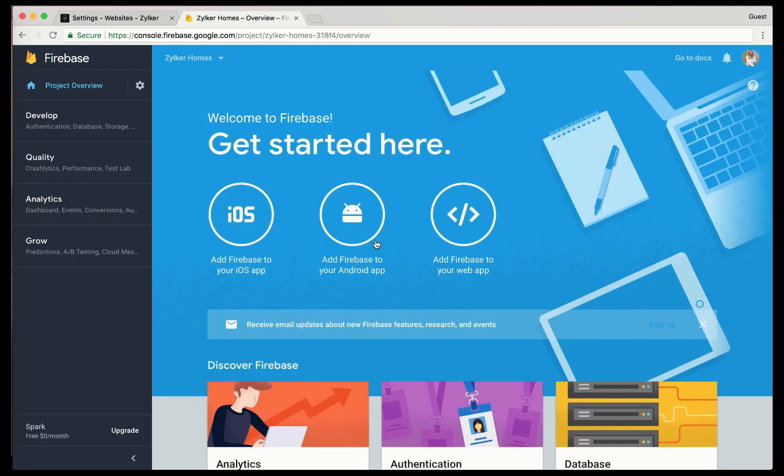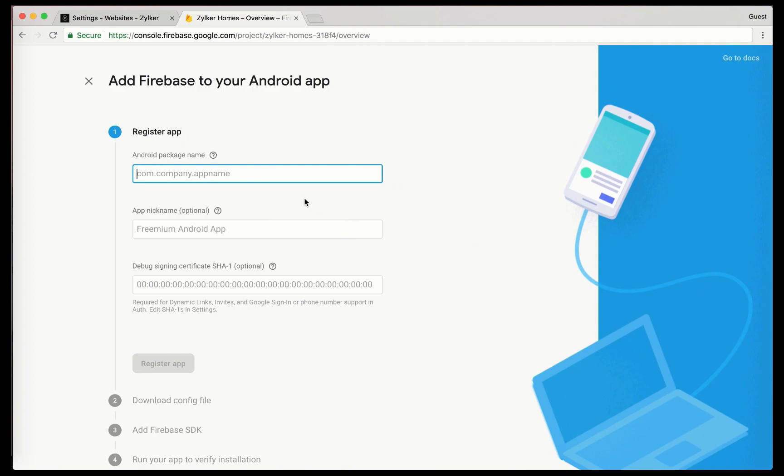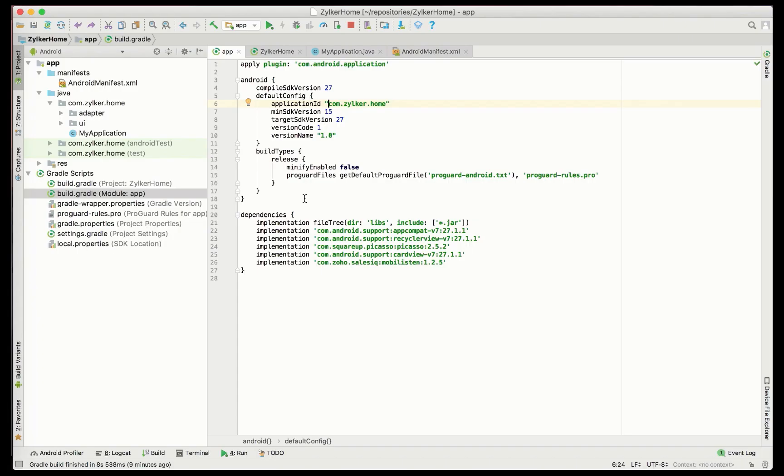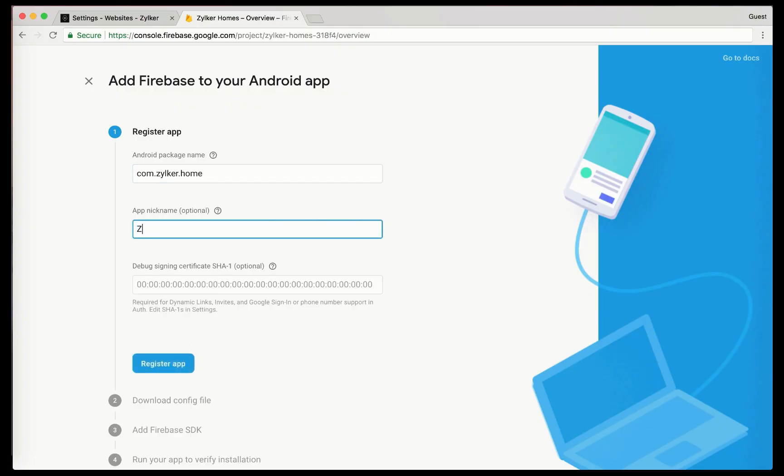Now, choose add Firebase to your Android app option. The Android package name will be your application ID. Then, provide an app nickname and click register.